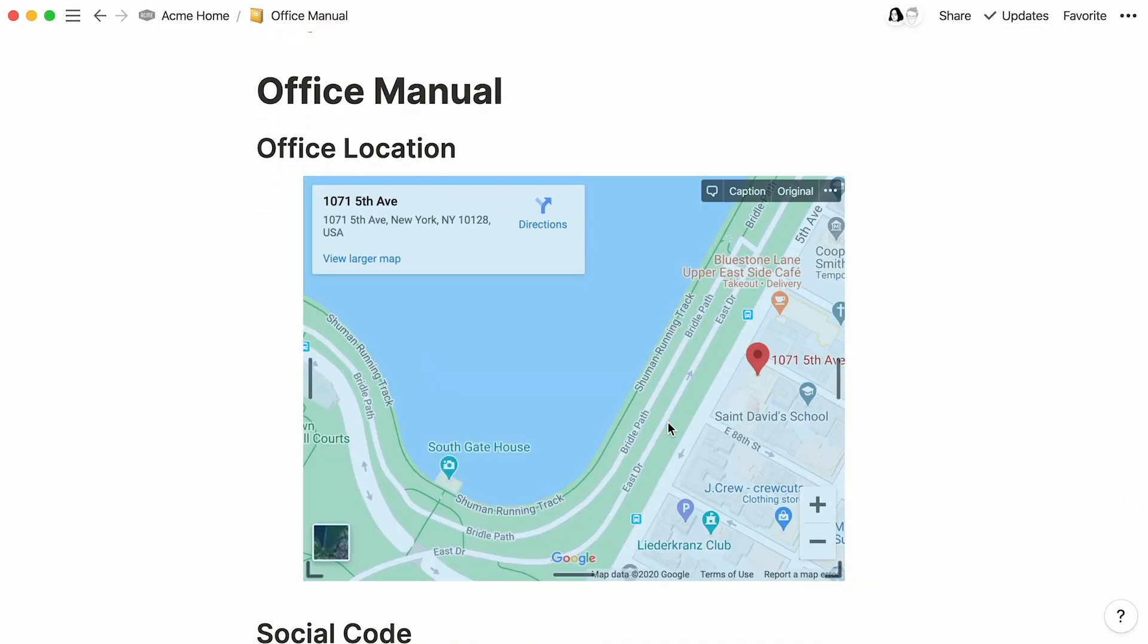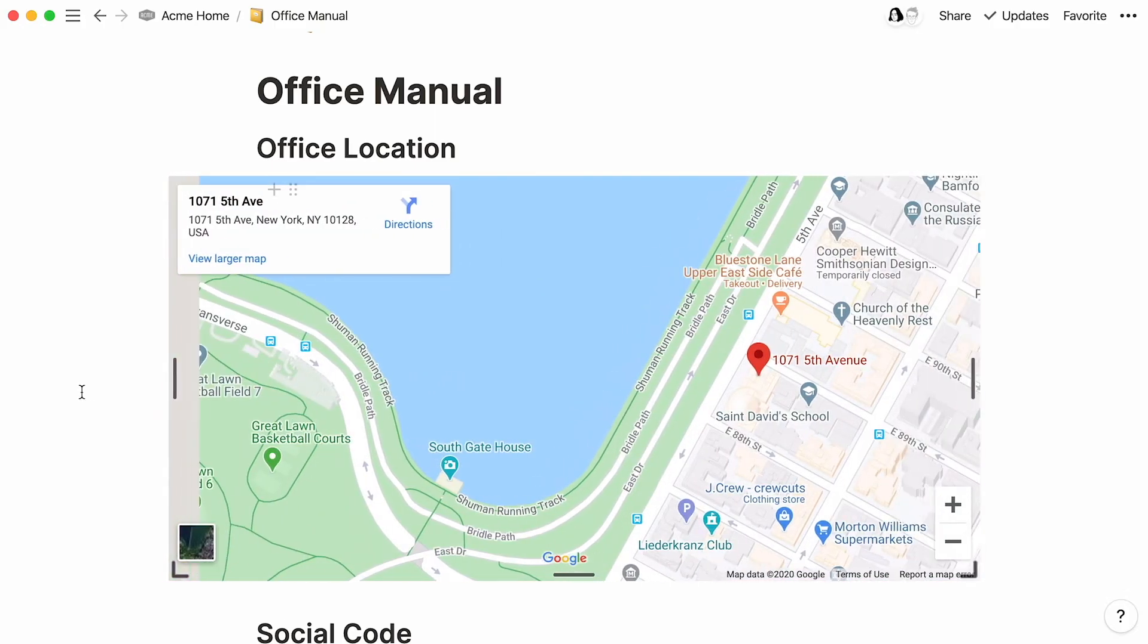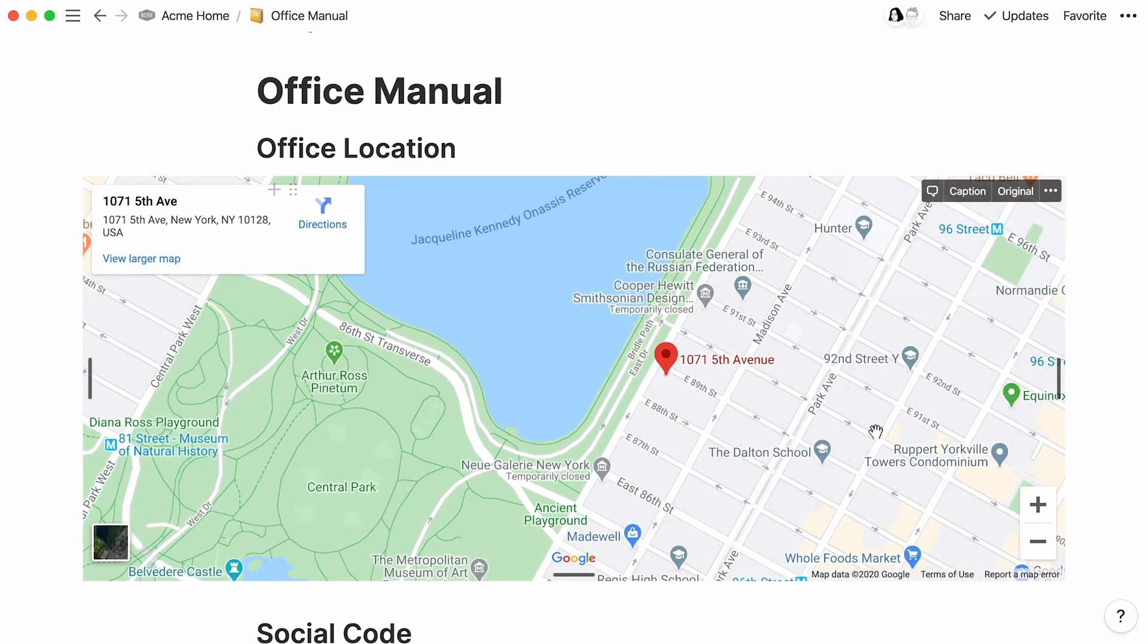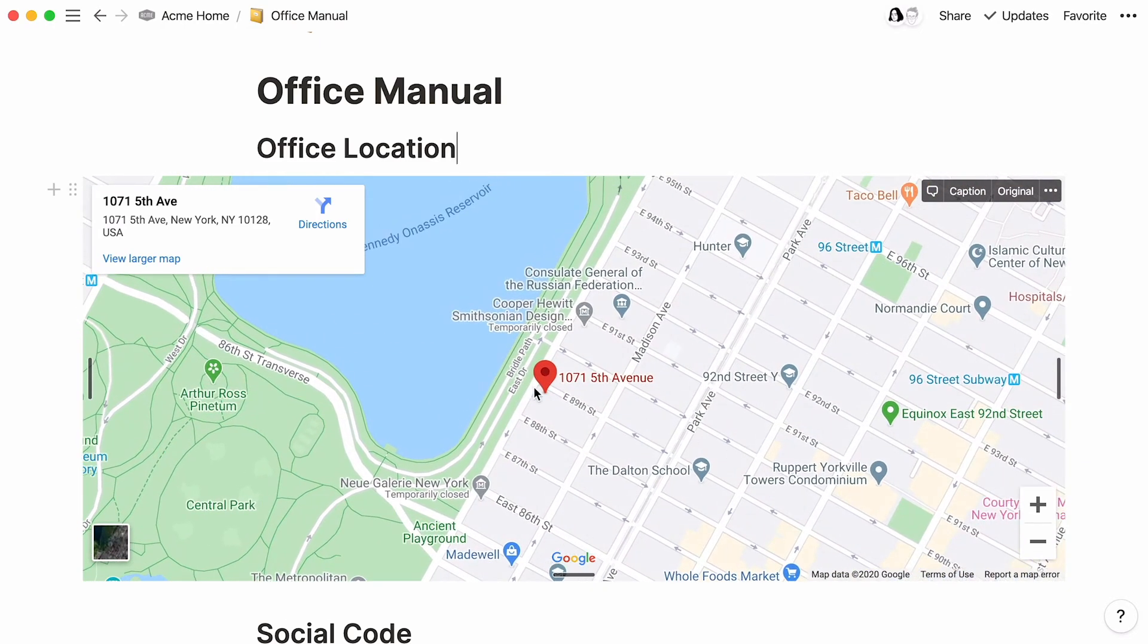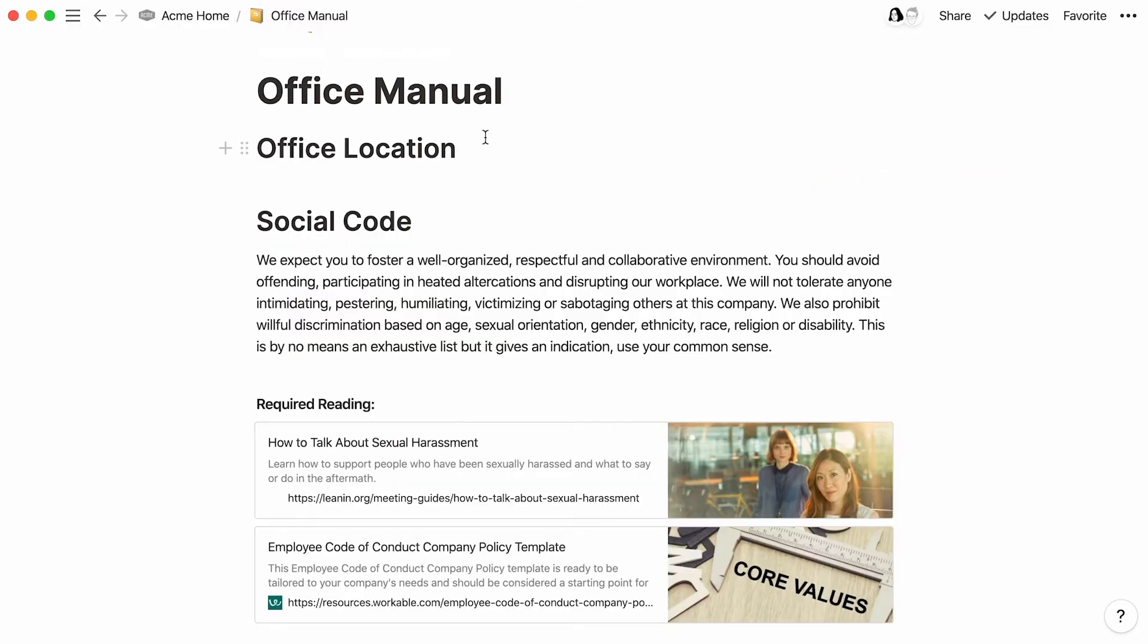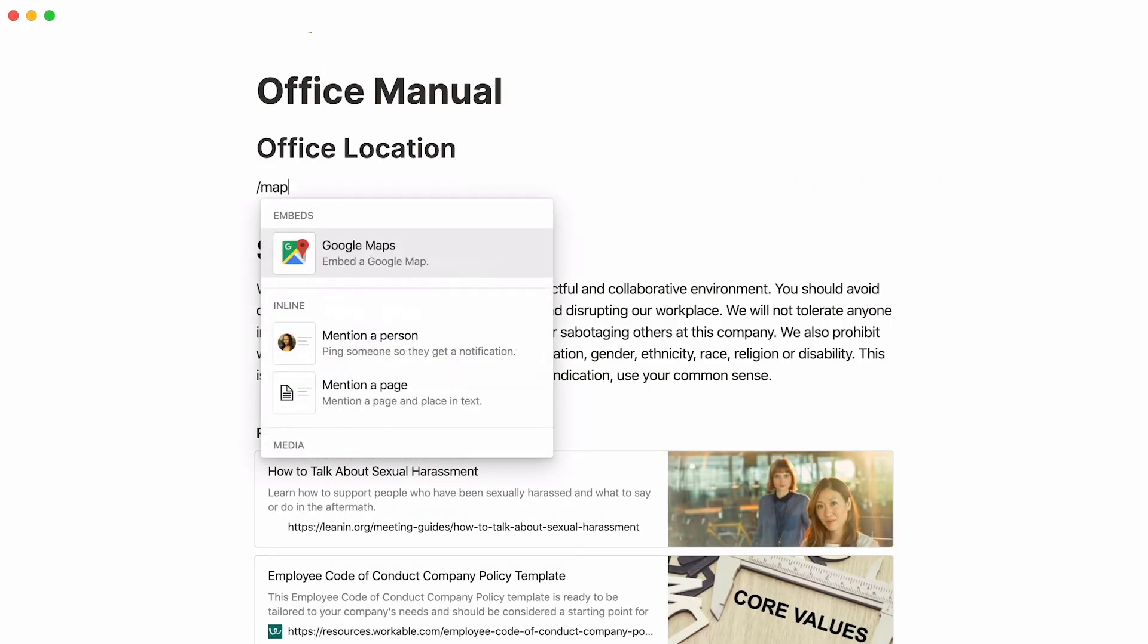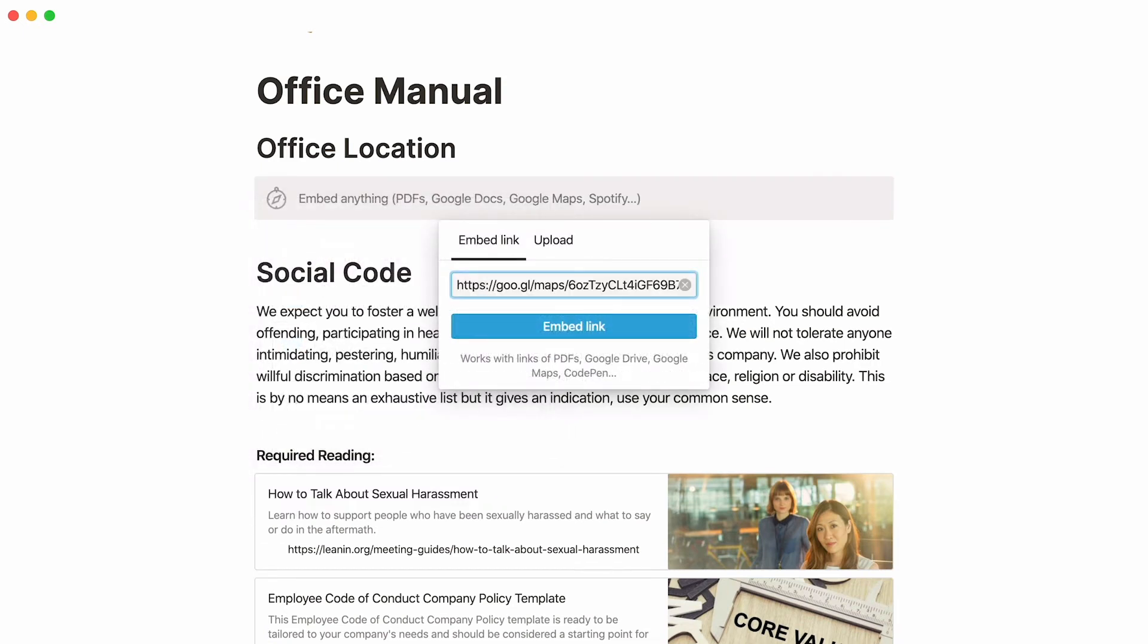When you hover over the map, you'll see these black bars appear on its sides. Click and drag the black bars to resize the embed however you like. You can even use these buttons to zoom in and out too. Just like Drive, you can add a map by typing forward slash map or forward slash embed and pasting the same link.